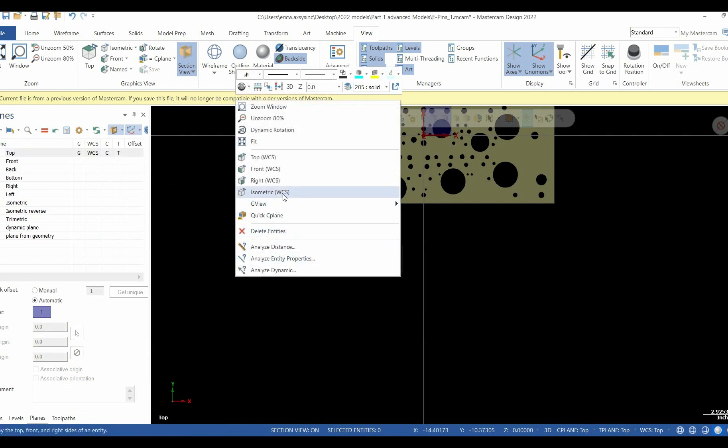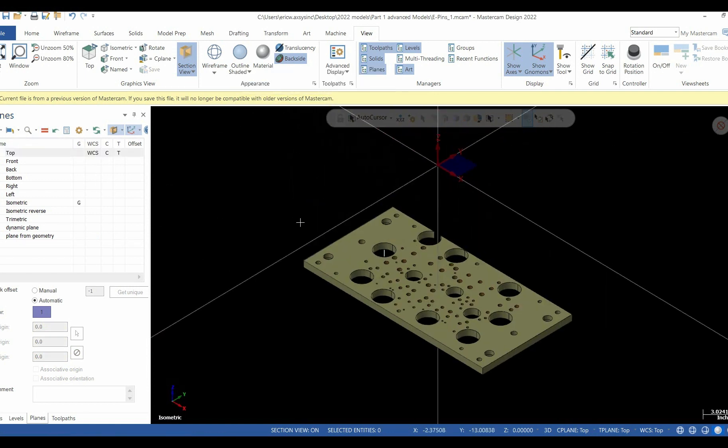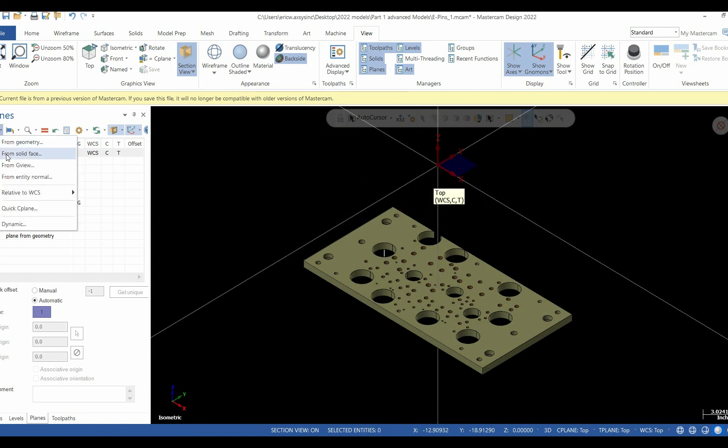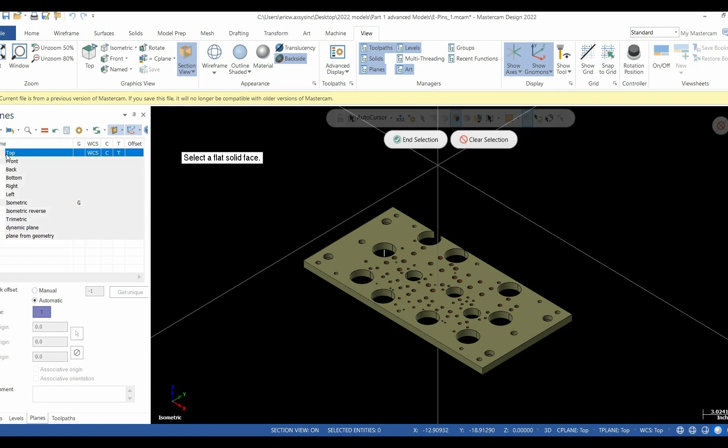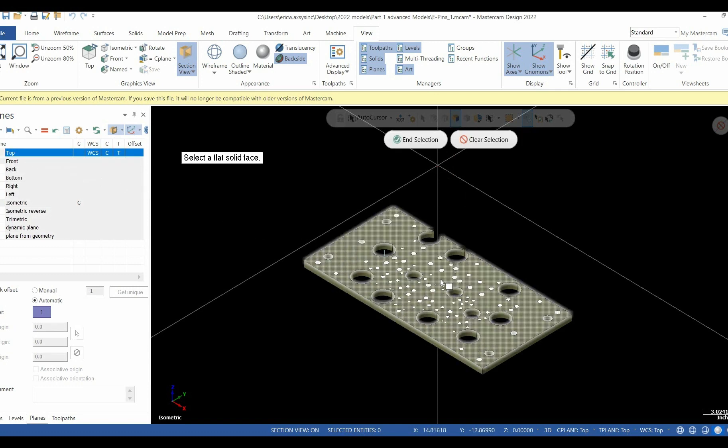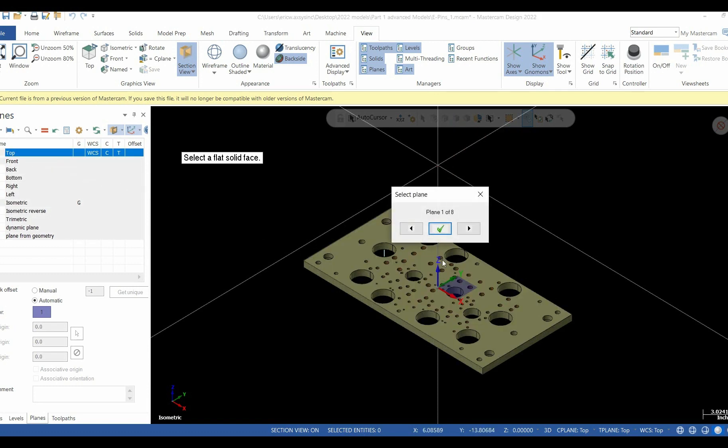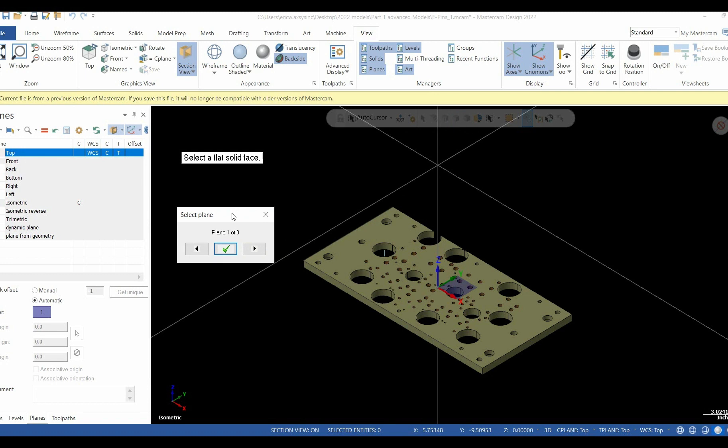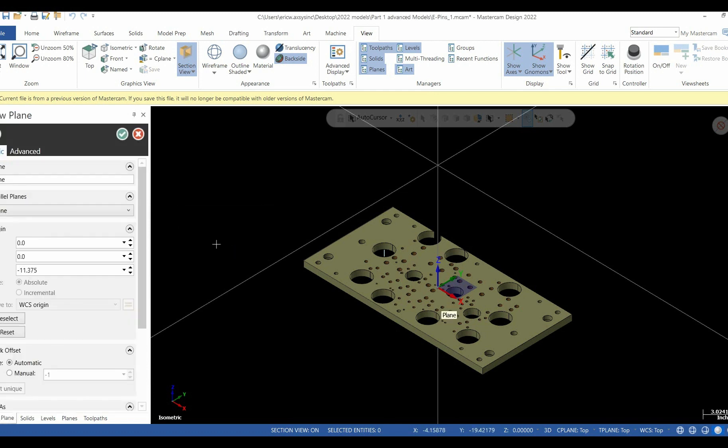Back to our isometric view. We're ready to try another. We'll create a different plane, this time from a solid face. Another very simple, easy way to create it. Simply select a solid face. Automatically, Mastercam will put a gnomon in the middle of that particular face. We do have the ability, just as we did with Planes from Geometry, to rotate it around. Once you're happy, select the green check.